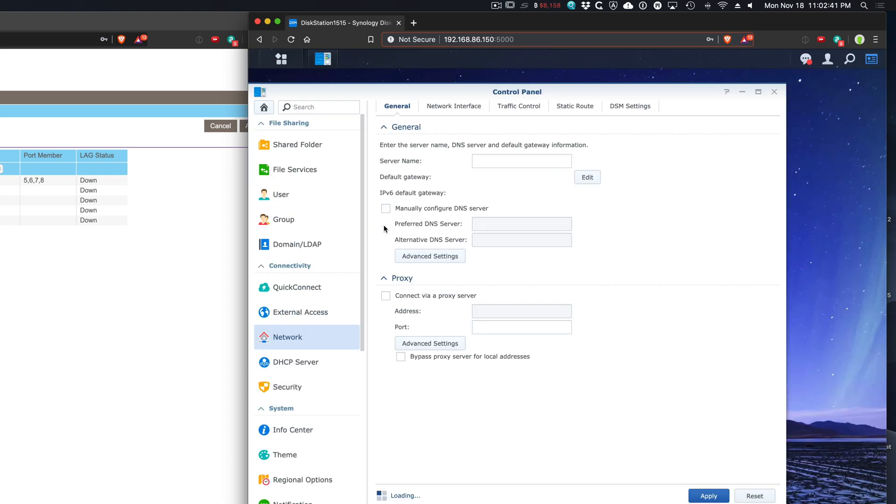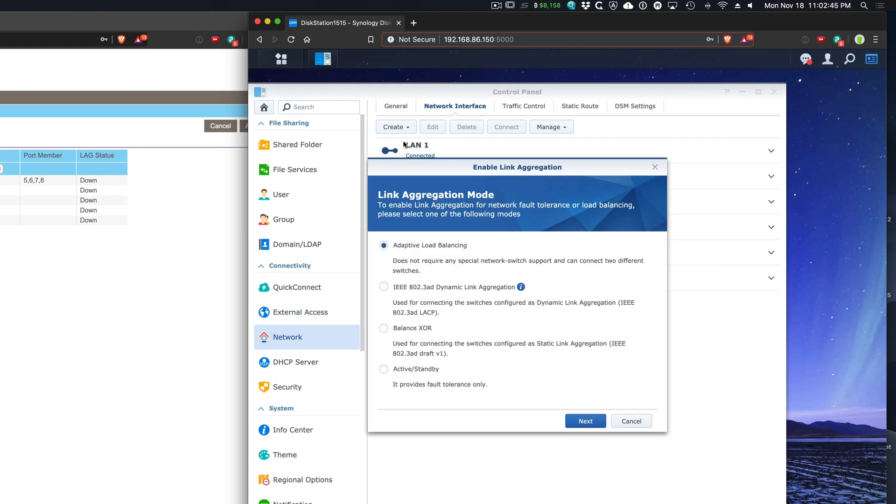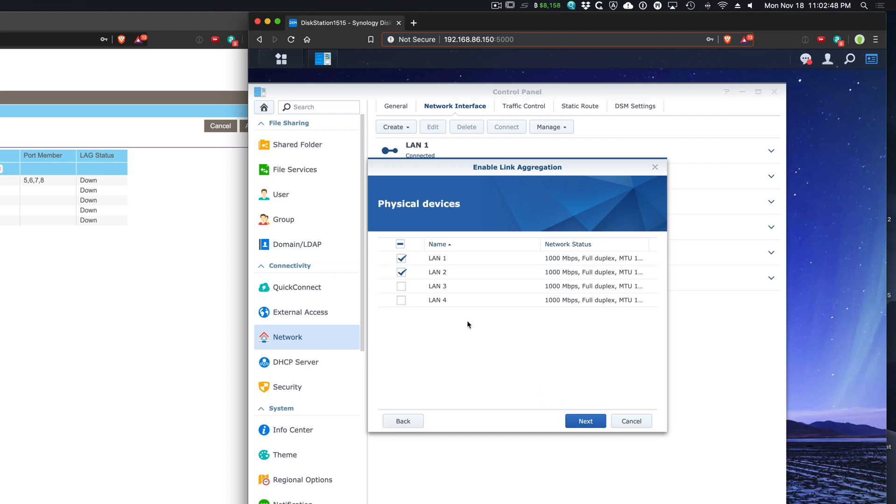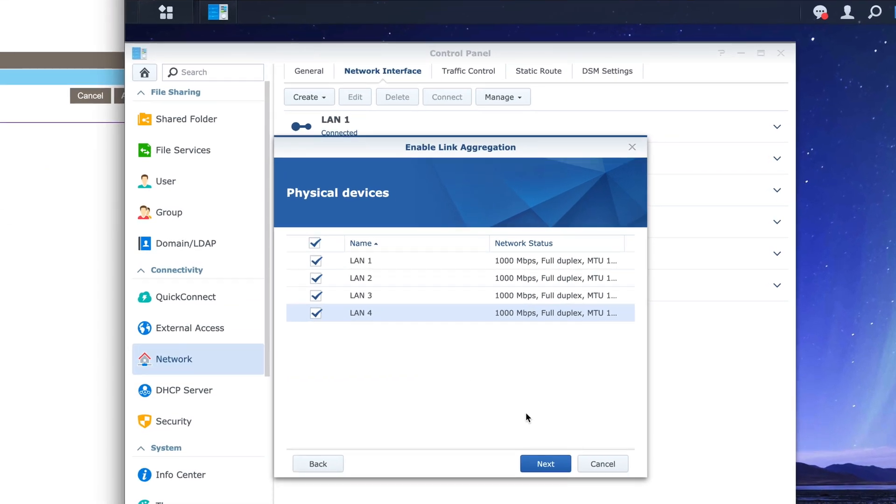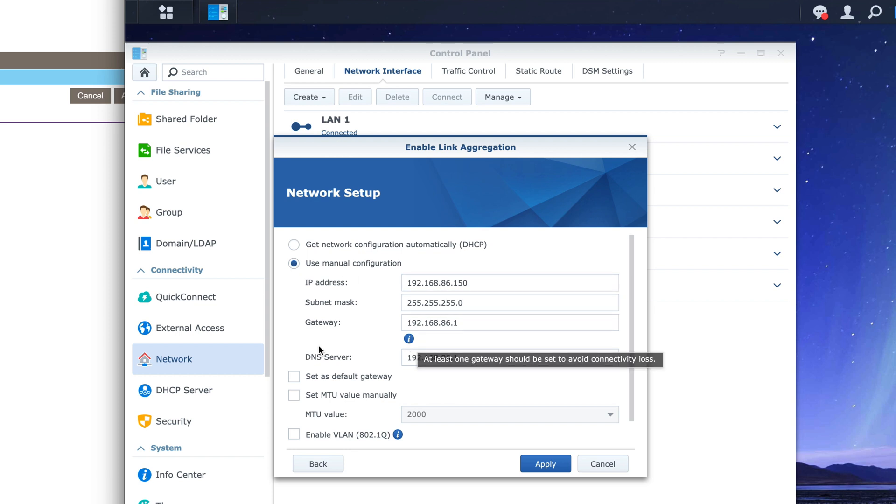Go to network. Network interface. Let's create a bond. Go ahead and select these four. Click on next. Get network configuration automatically. Let's do this. Use the manual because I was using this before. Okay. And click on apply.